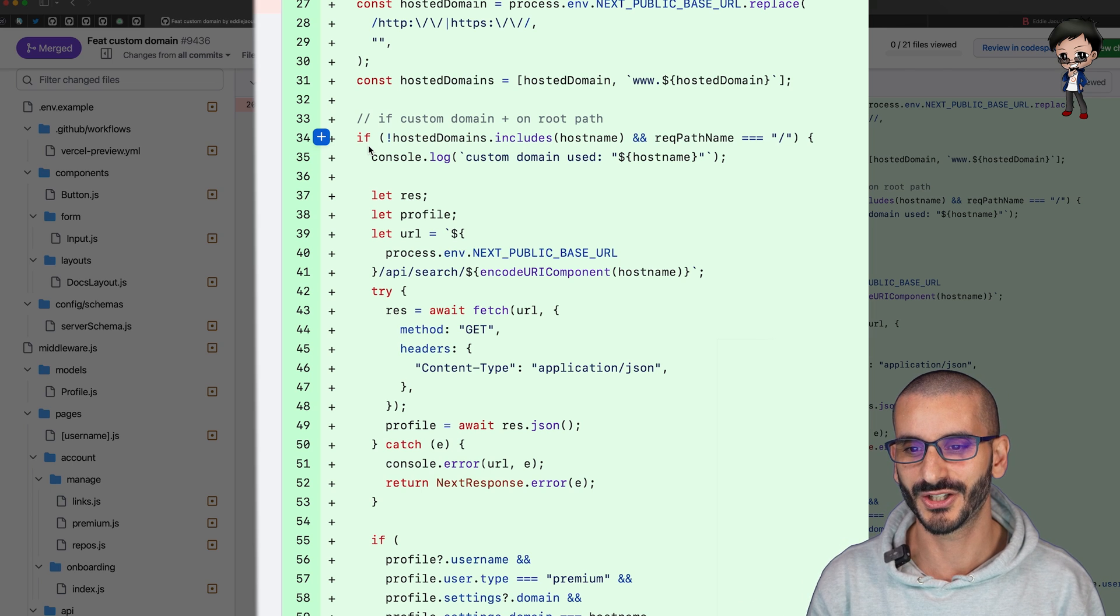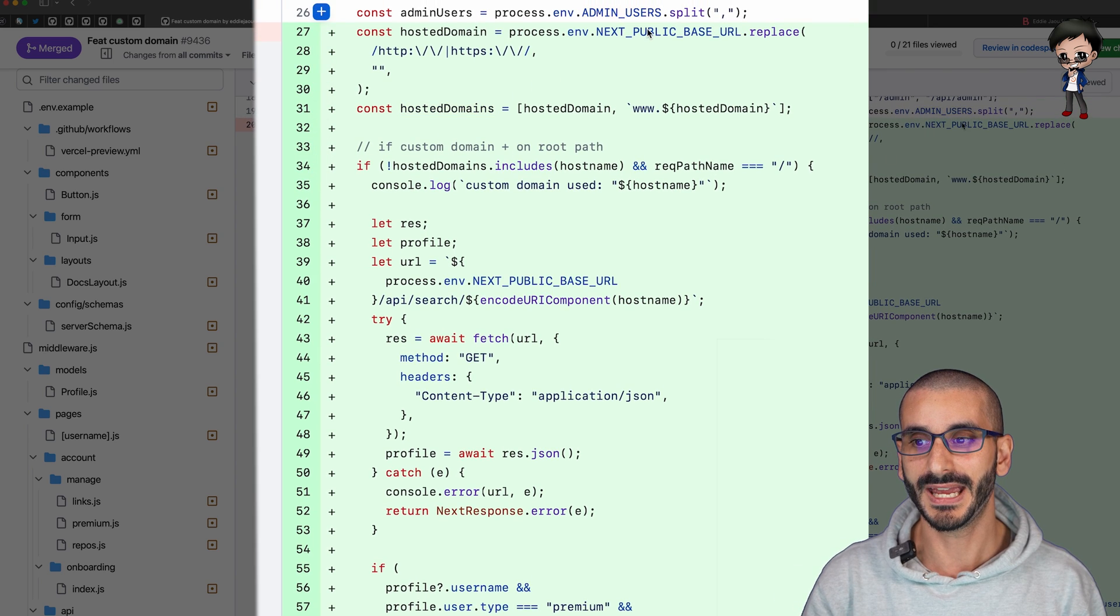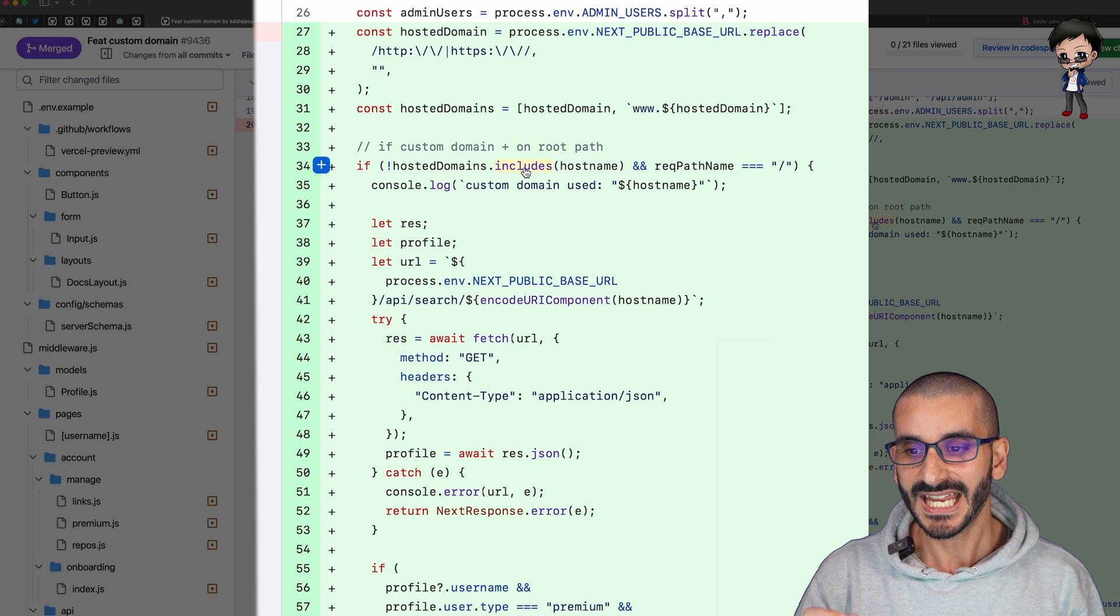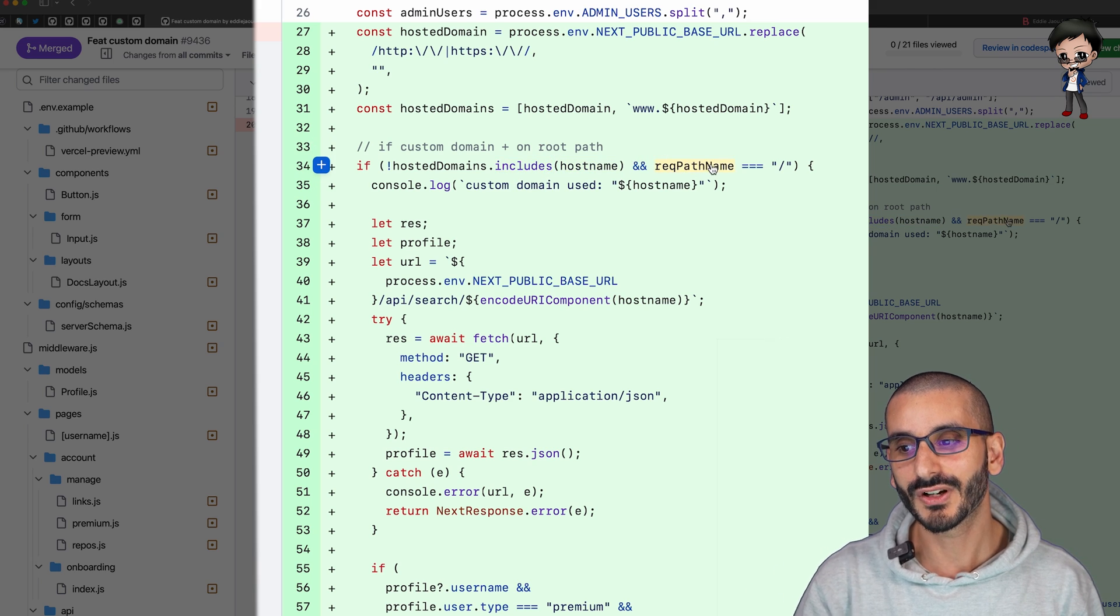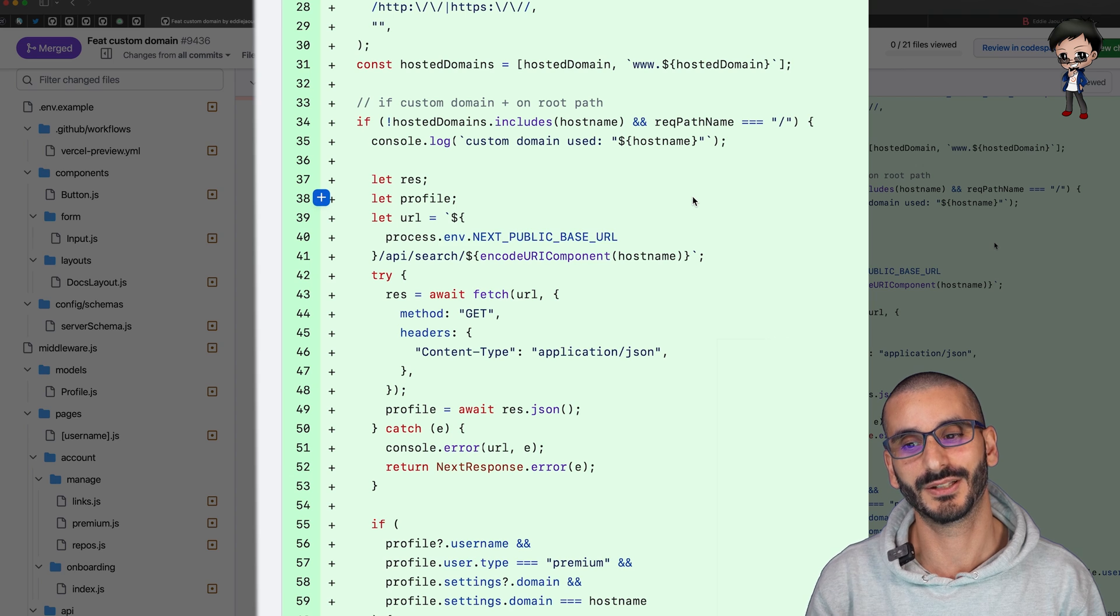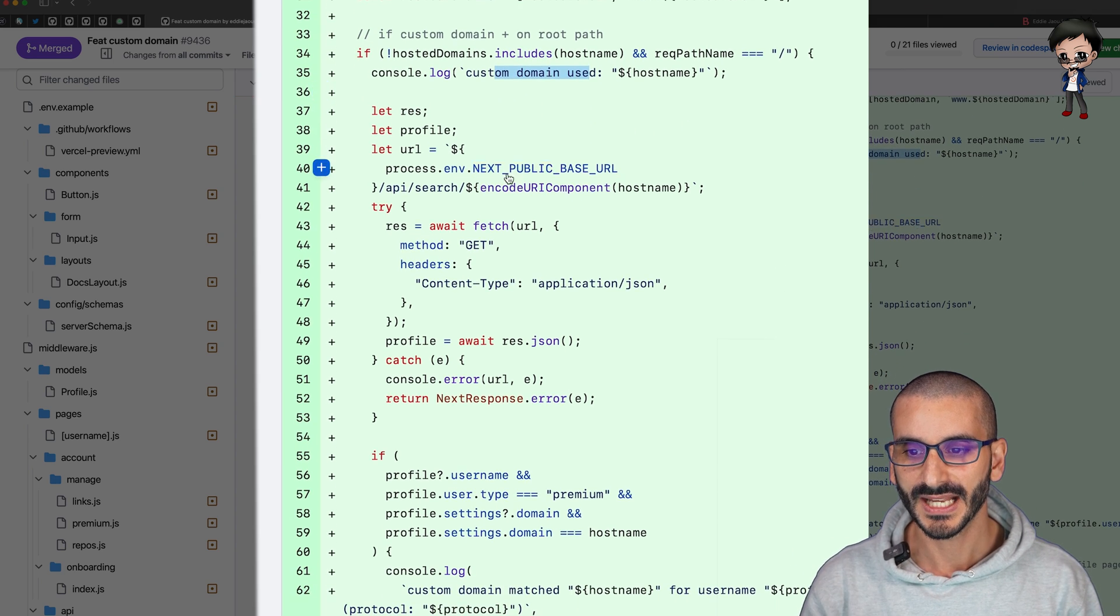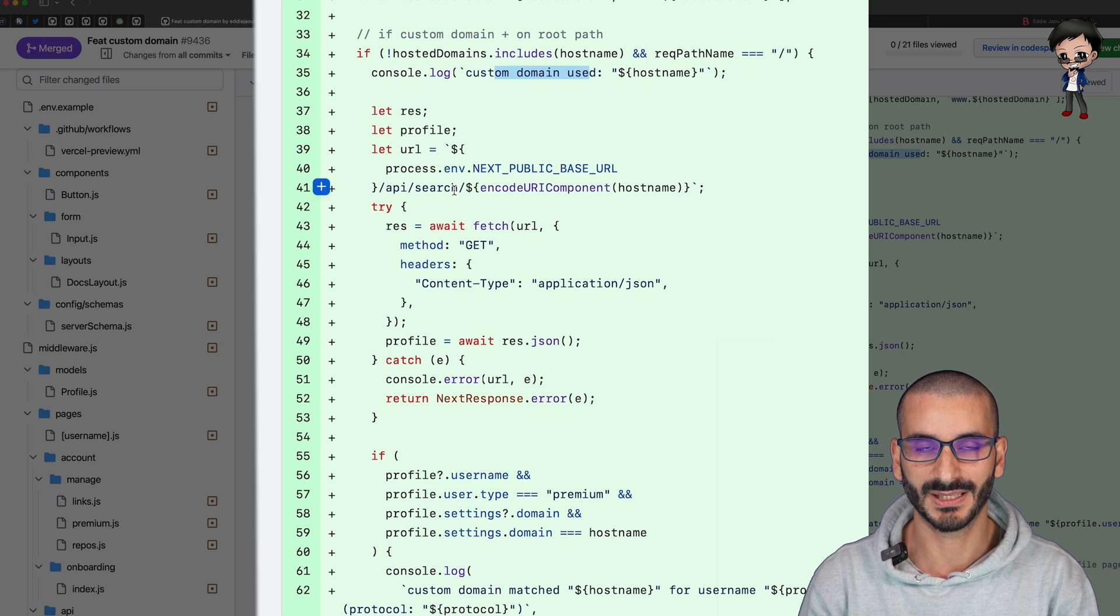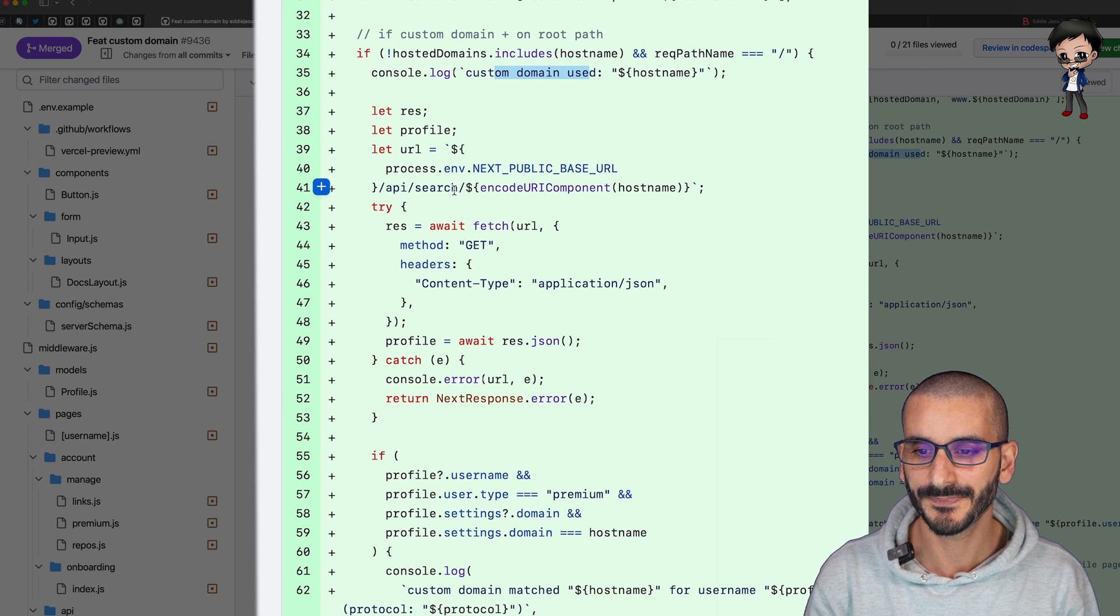We wanted to skip this section or fail fast is the other expression. We want to check if it's a custom domain. The hosted domain is the base URL where we're hosting on biodrop.io and then if the request domain doesn't match and the request path is a forward slash as in there's no extra paths at the end then let's go check if there's a custom domain that matches in the database. We'll say custom domain used, we'll log that, and then we have to make an API request. We can't get access to our database at the moment in the middleware.